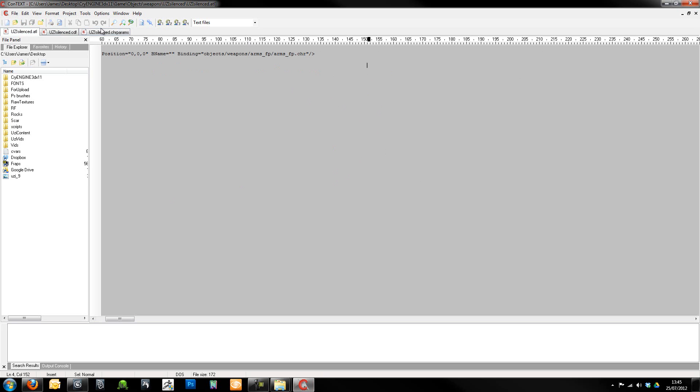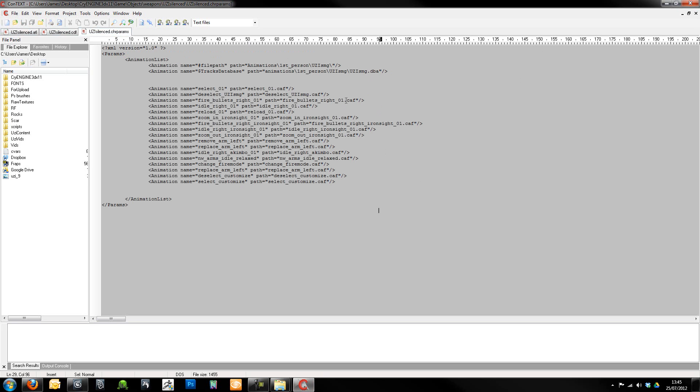So to begin with, I'm just going to have a look in here. Now this Uzi silenced CHR params file, this contains a list of all of the required animations that you're going to have to create. Some of them I didn't actually make myself because they're the customized ones which I'm going to come on to later.